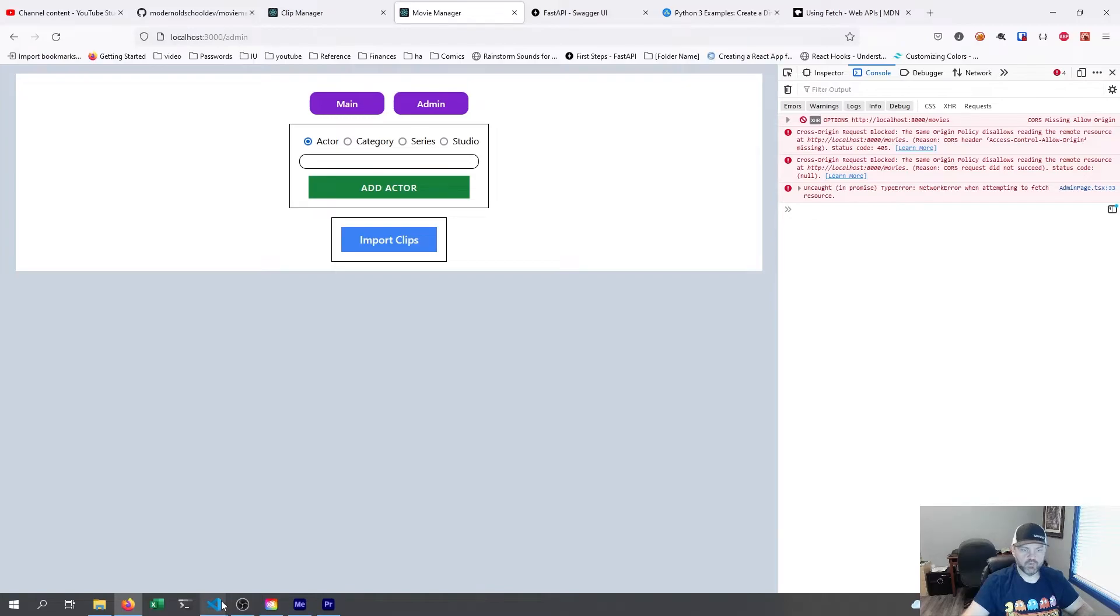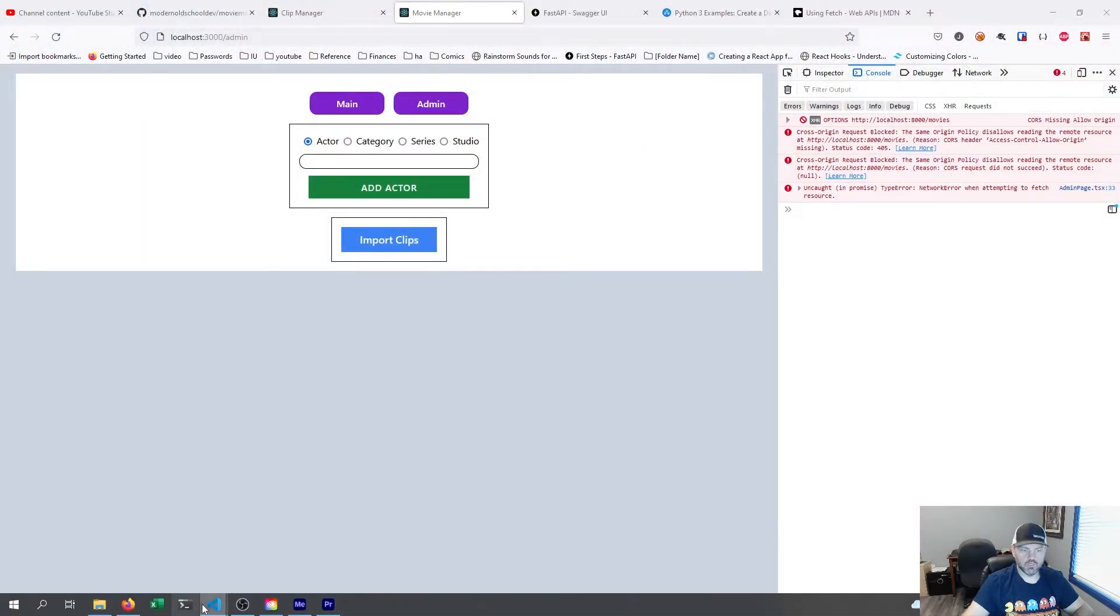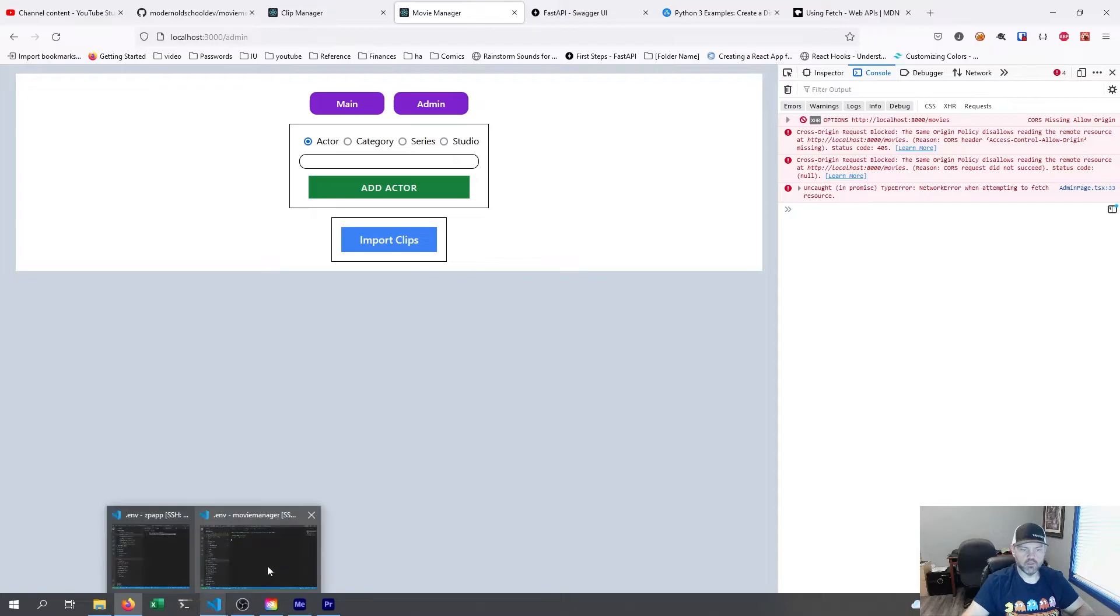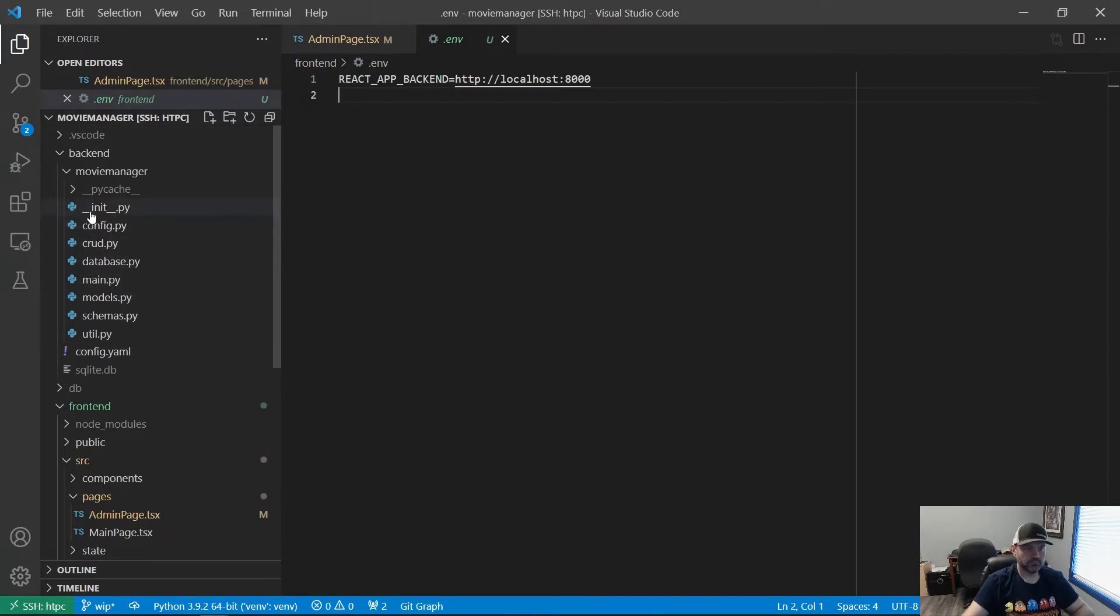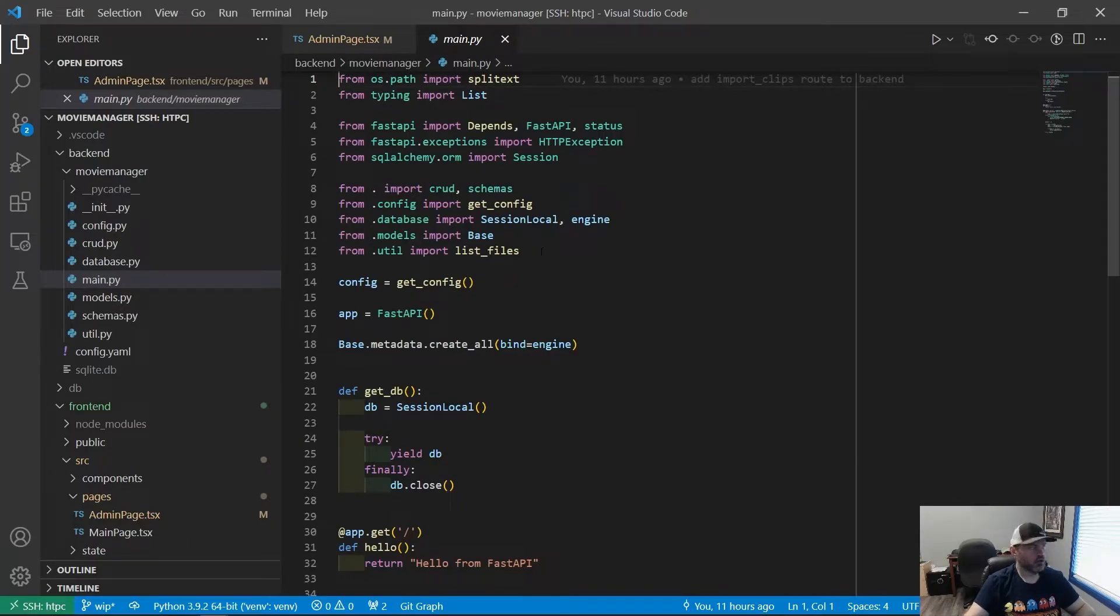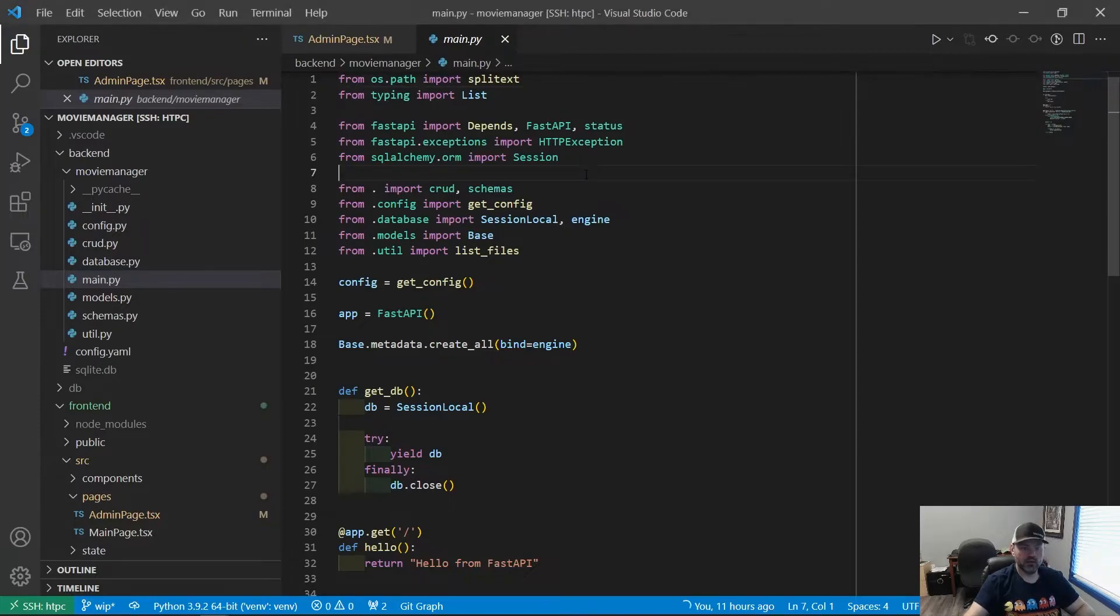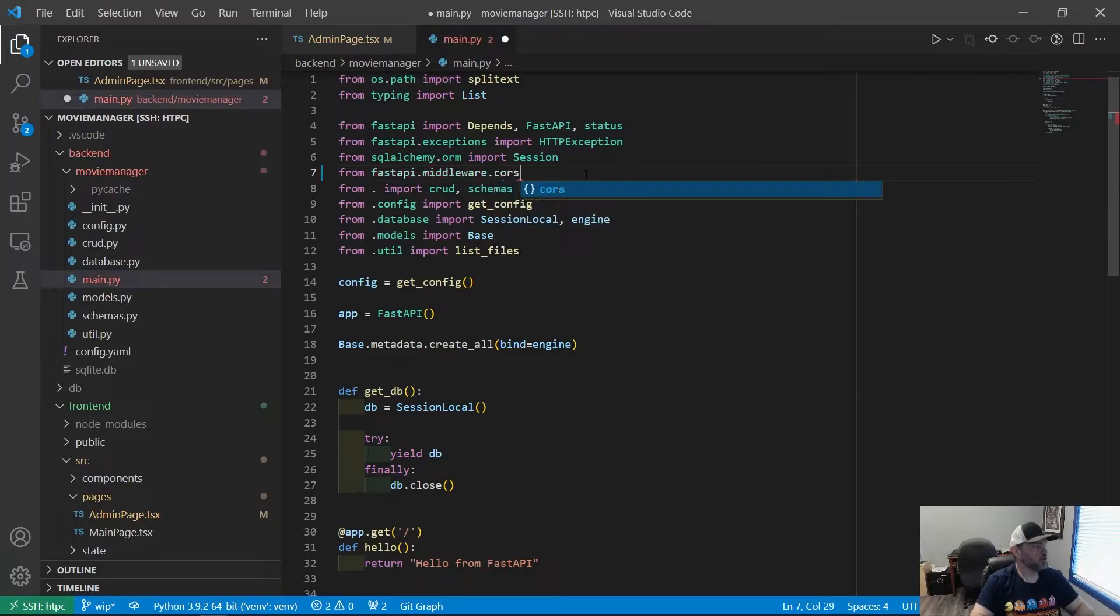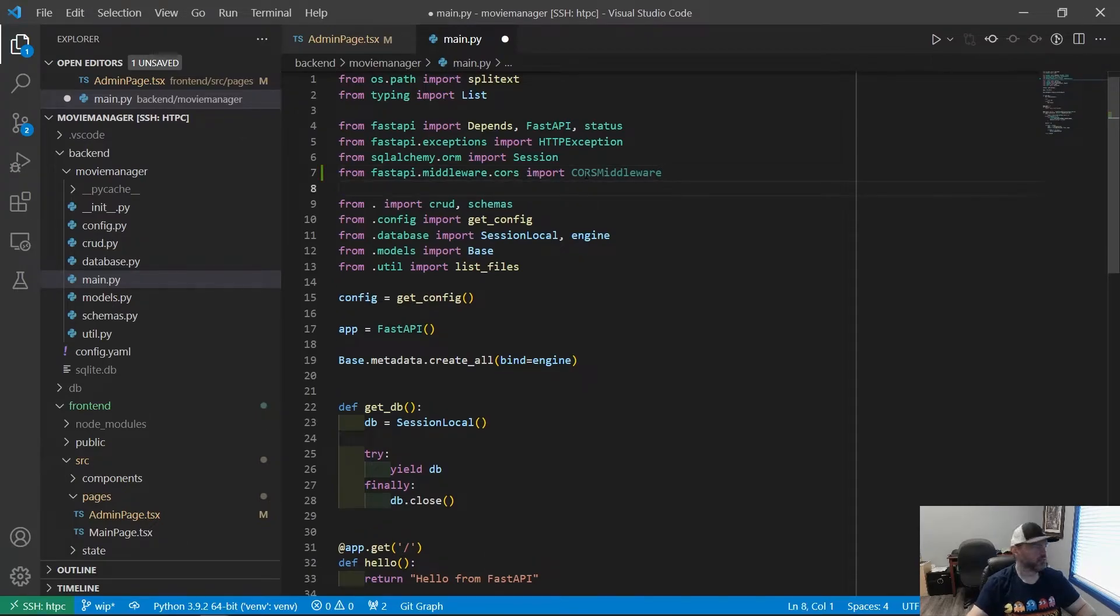So if we go open up our backend. Come on, VS Code. Let's go close this and go into our backend. And we'll go into our main.py. There is a plugin for FastAPI called the CORS middleware. And that is what's going to allow us to accept requests. So the first thing I'm going to do is say from FastAPI.middleware.cors import CORSMiddleware. This is built in to FastAPI. It's not an extra package you have to add.